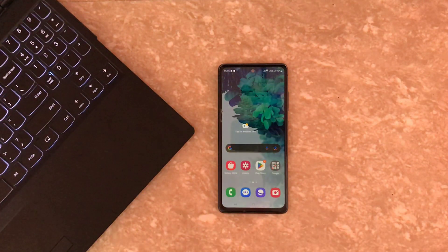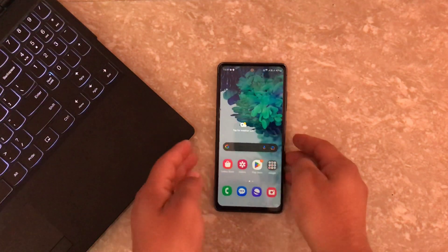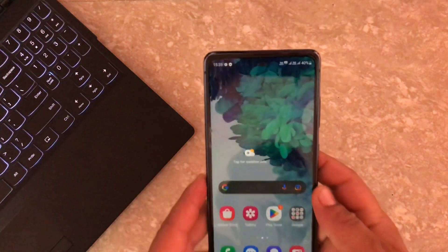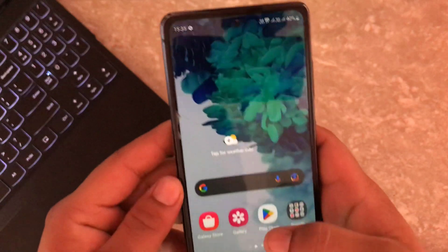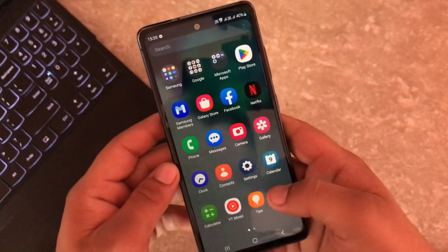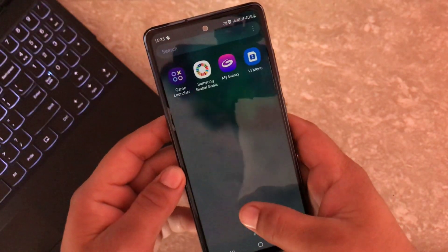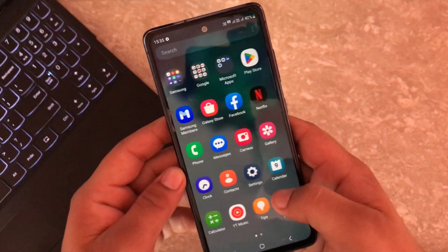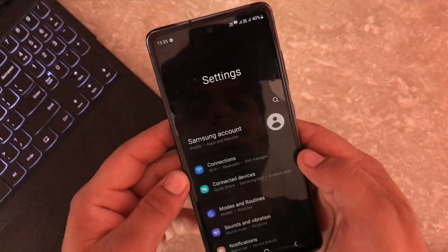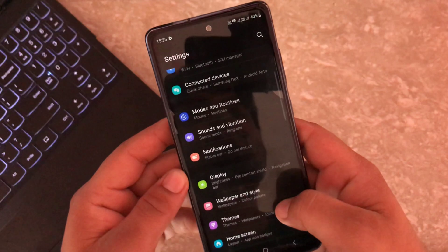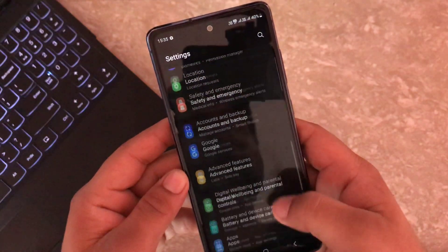Hello everyone. In this video I am going to walk you through the process of rooting your Samsung device in 2023. Whether you want to unlock the advanced features or install custom software, this guide will help you get started.